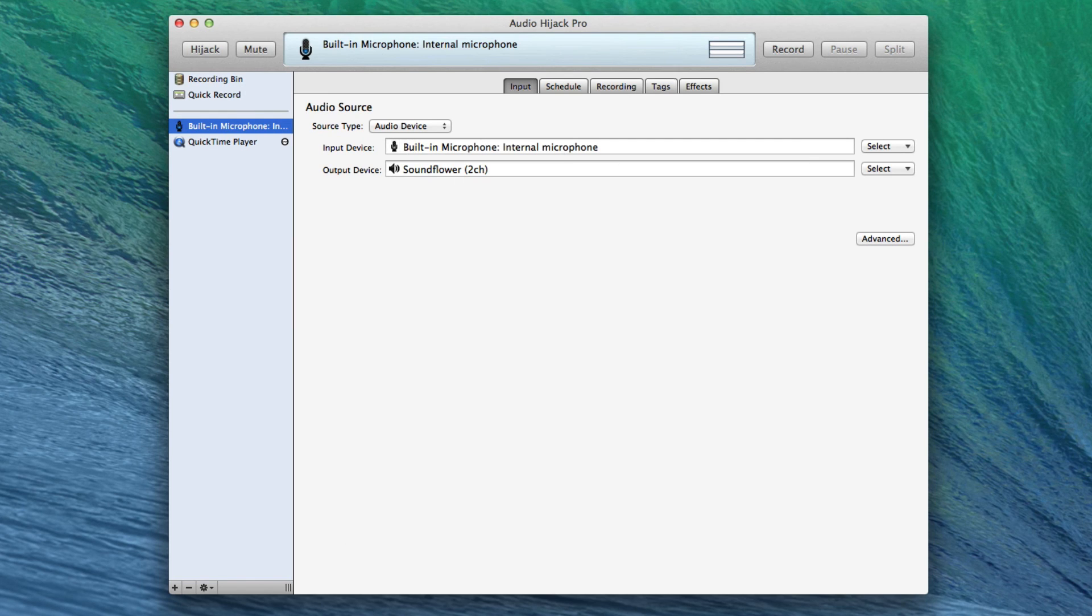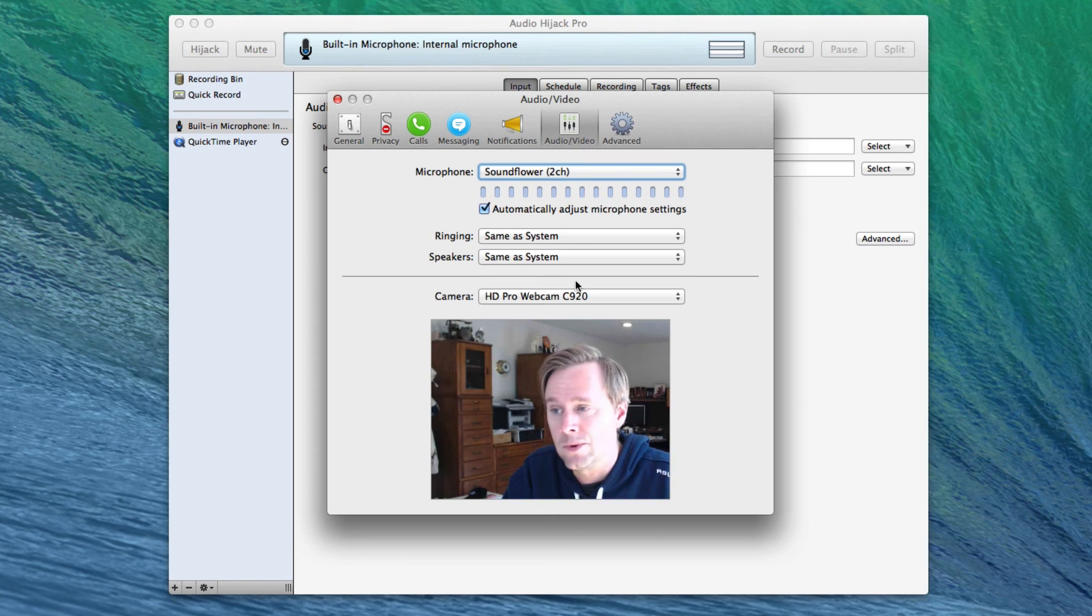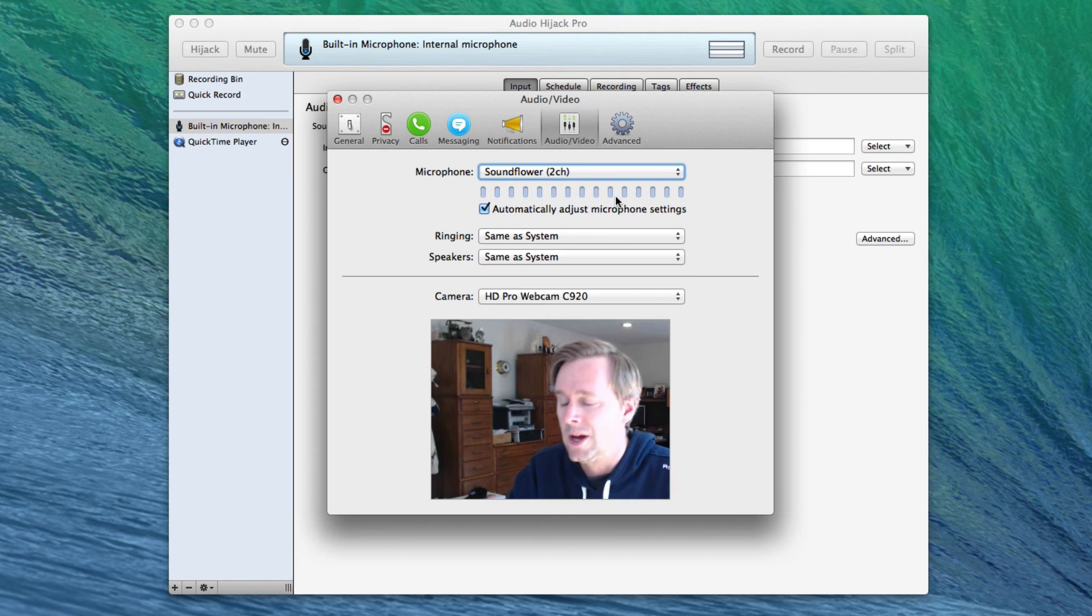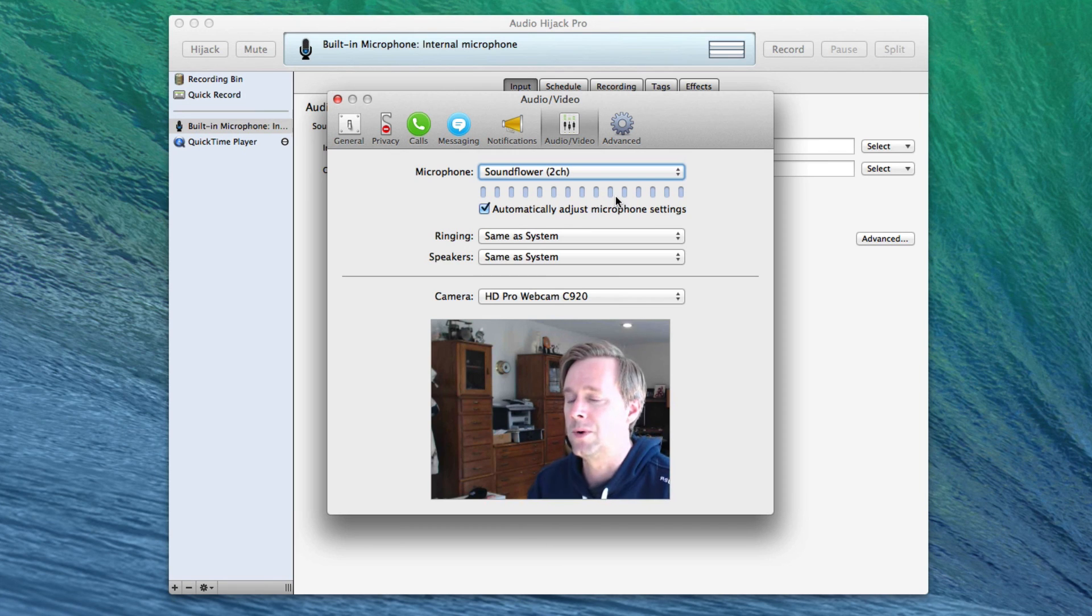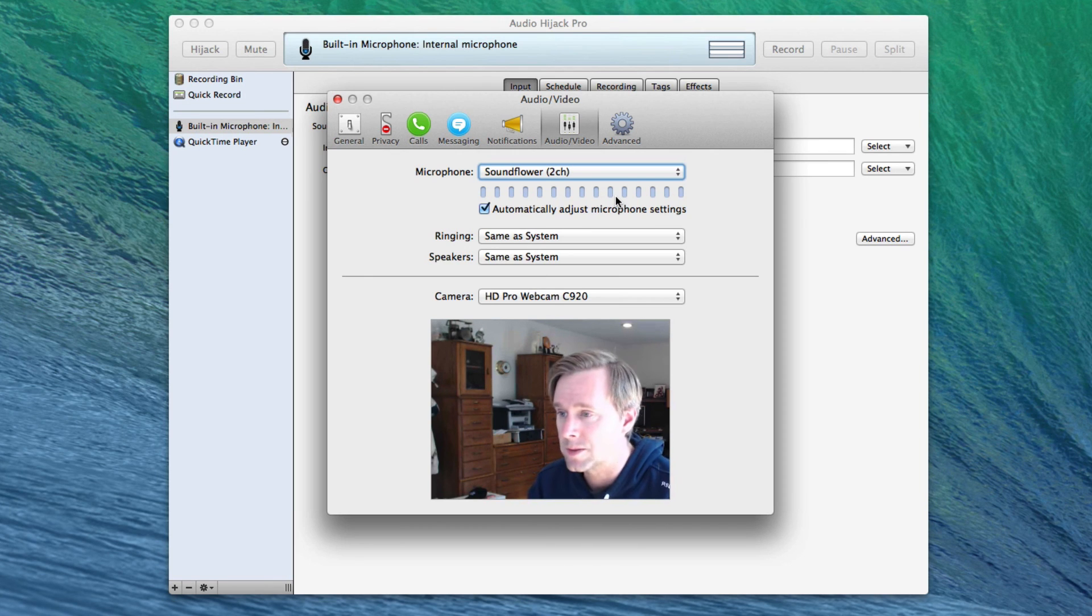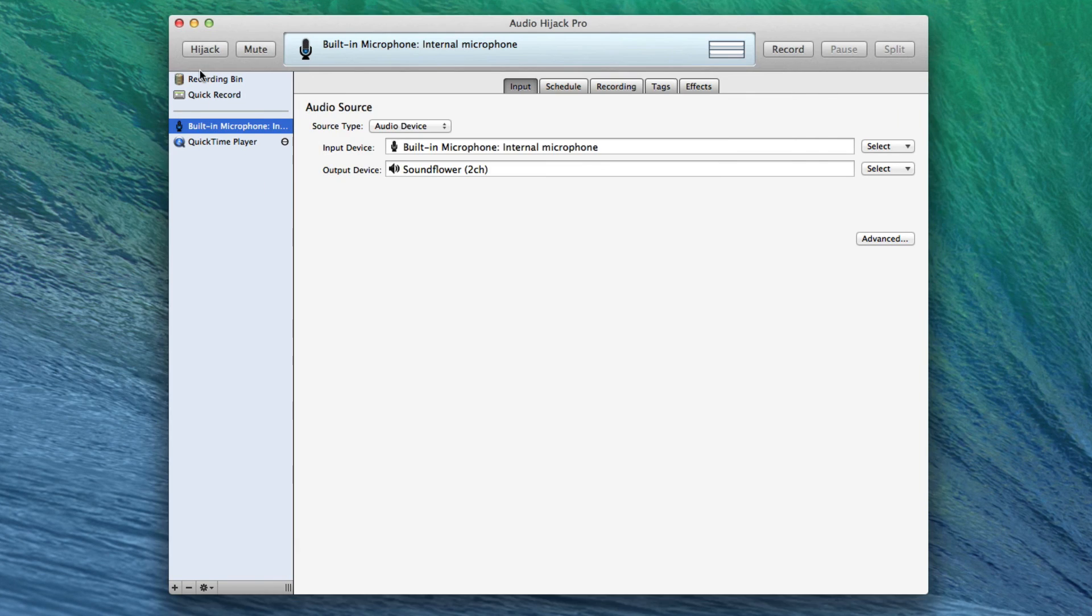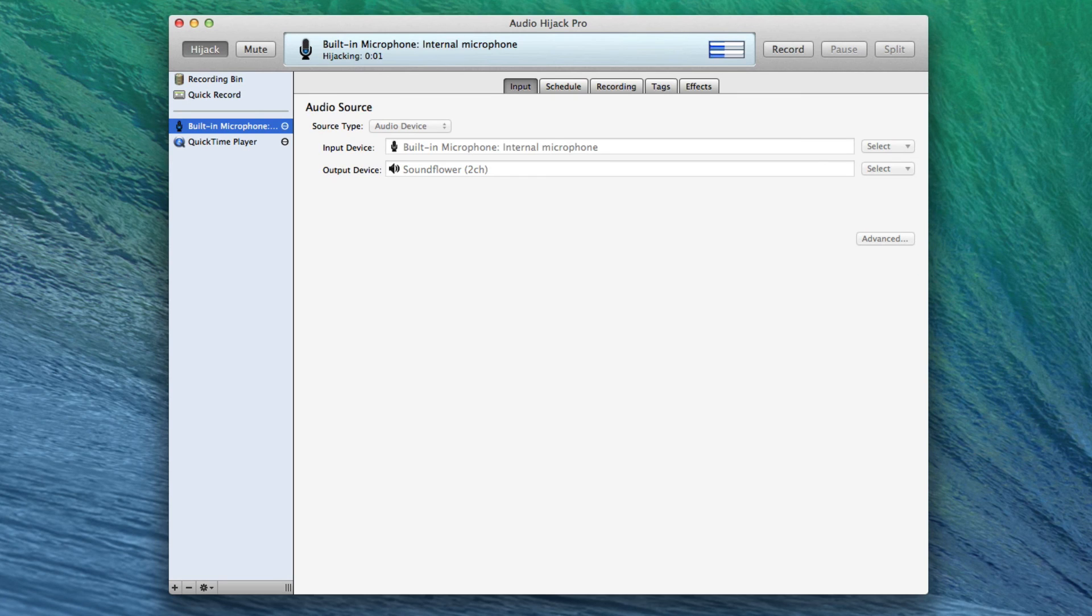And if we go back to Skype, look, no input comes in. So we've effectively funneled audio inputs from multiple sources into a single place that Skype then will allow.